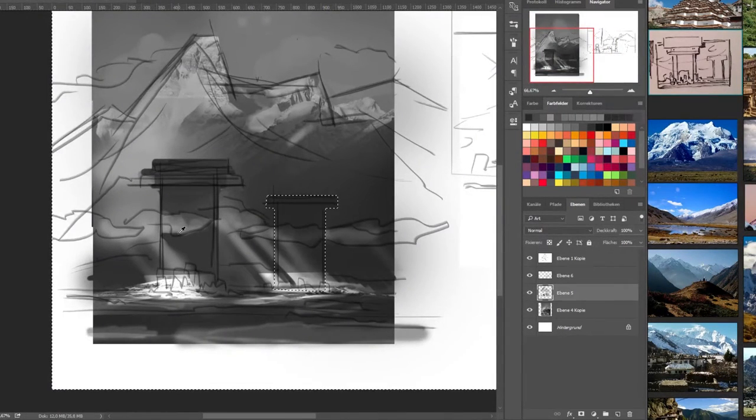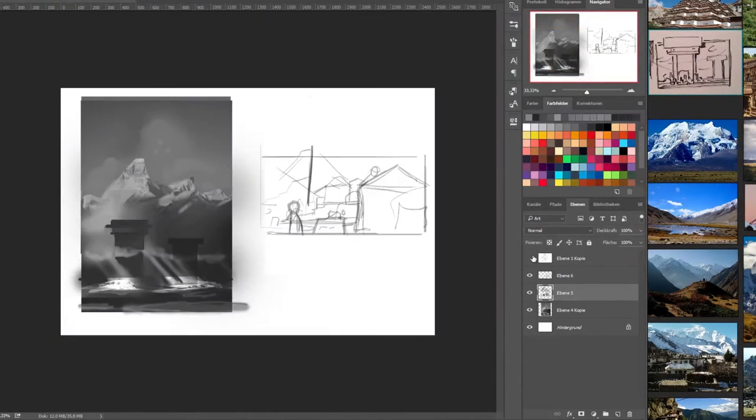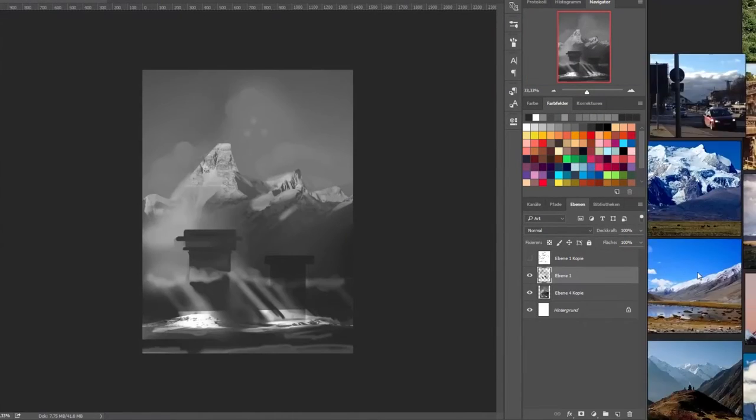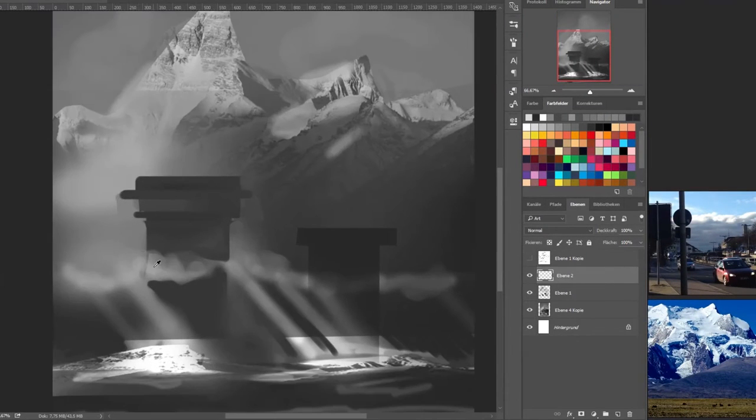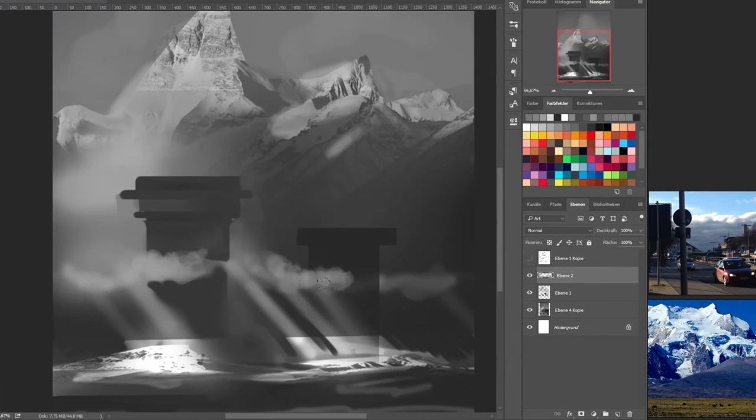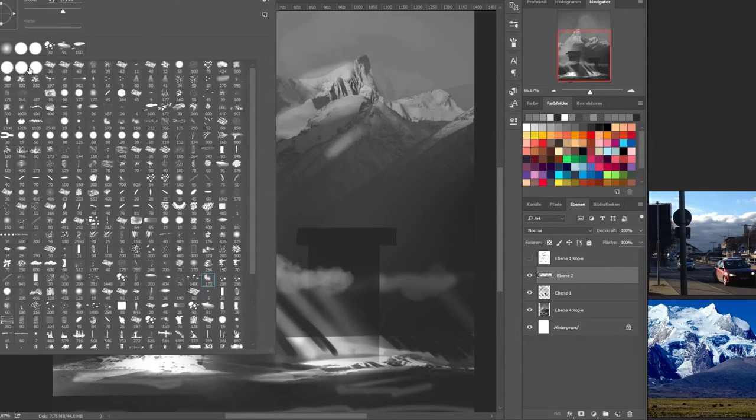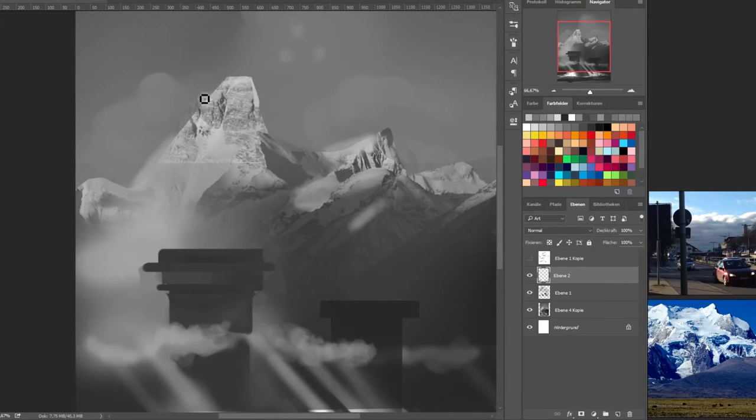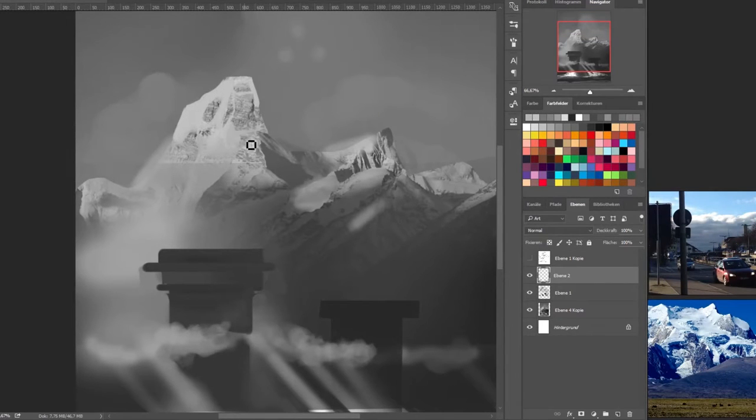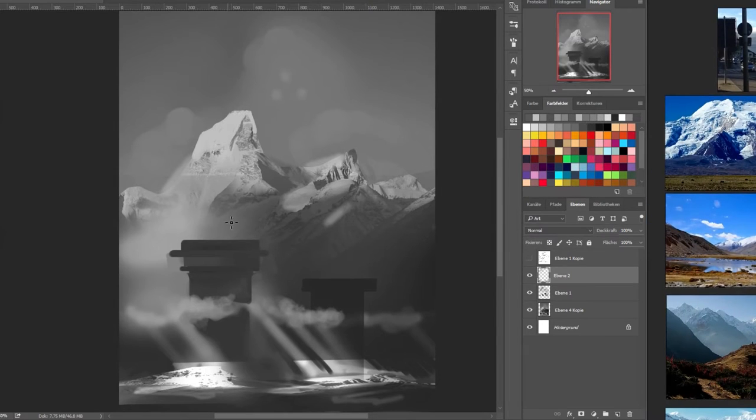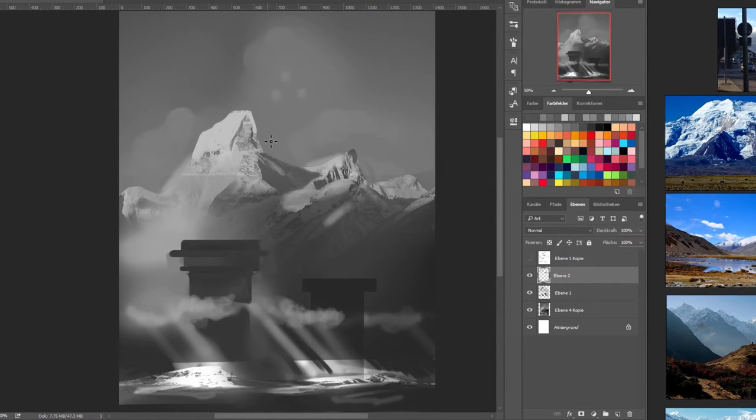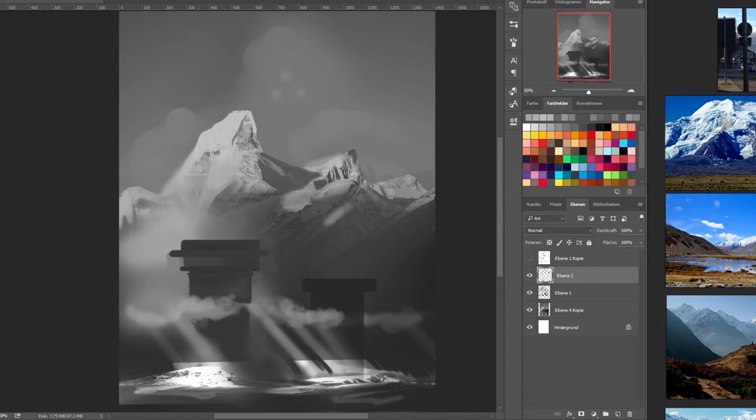Sometimes the competitions are limited to for example only US citizens or there's a regional lock. You can still join and enter and still have some of the benefits that I'm going to mention but for example for some competitions you're just not even allowed to win even if your entry is the best one. I'm just saying that beforehand.